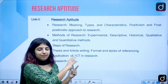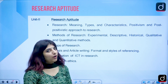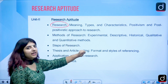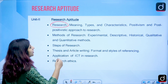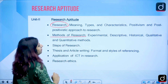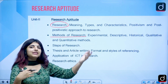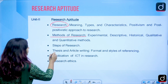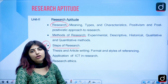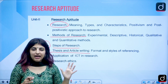The syllabus for Research Aptitude is uploaded on the UGC NET NTA website. It covers what research is, its meaning, types and characteristics, along with positivism and positivistic approach. We should know the different methods of research — experimental, descriptive, historical — and the differentiation between qualitative and quantitative methods. Steps of research are really important as questions on arranging them sequentially are frequently asked. Thesis and article writing with special emphasis on referencing formats and styles will also be covered.